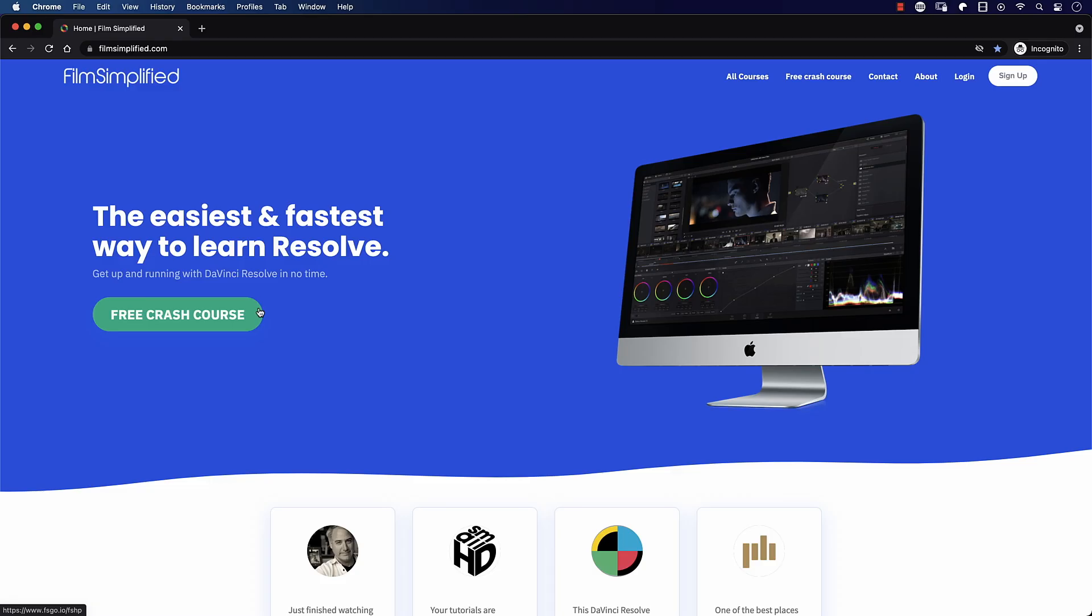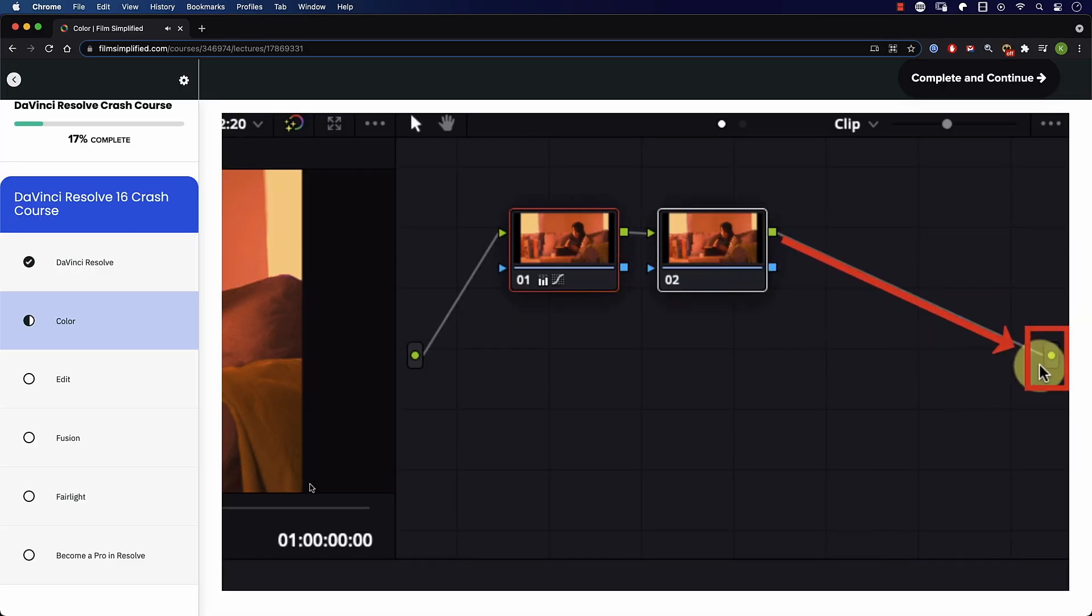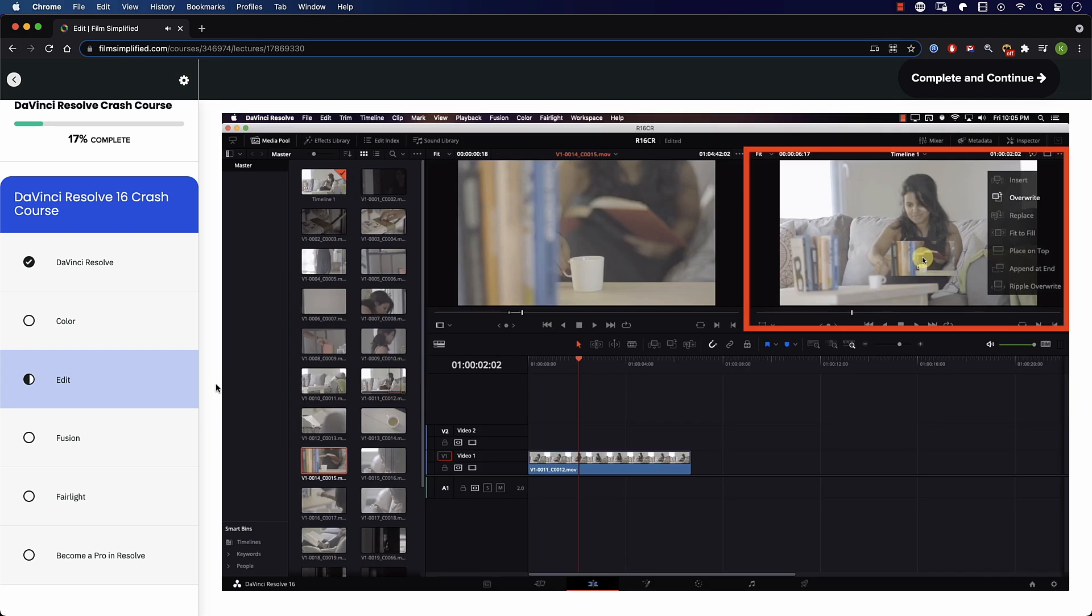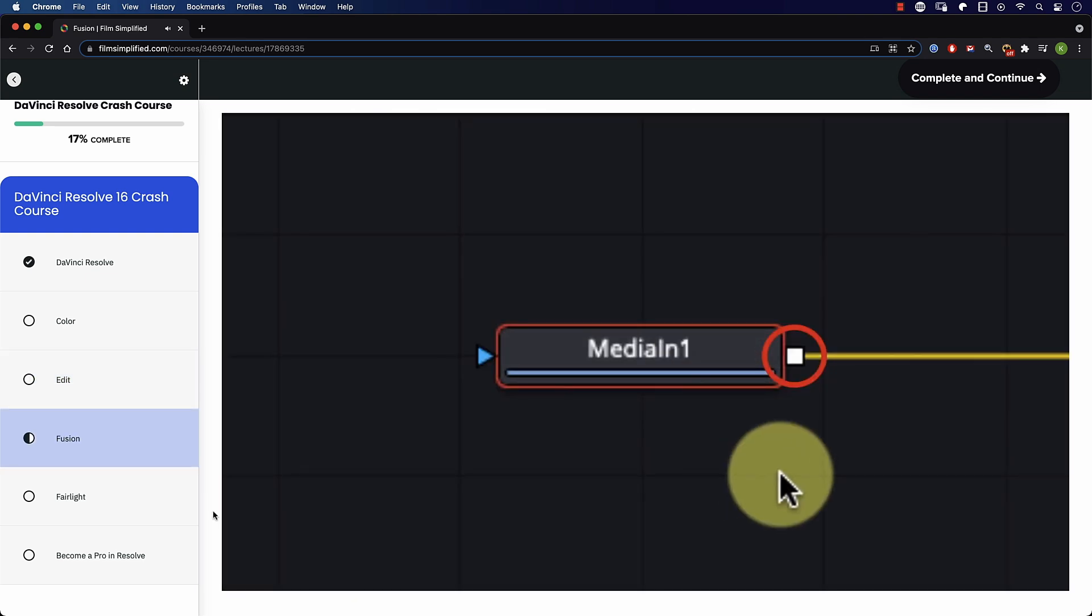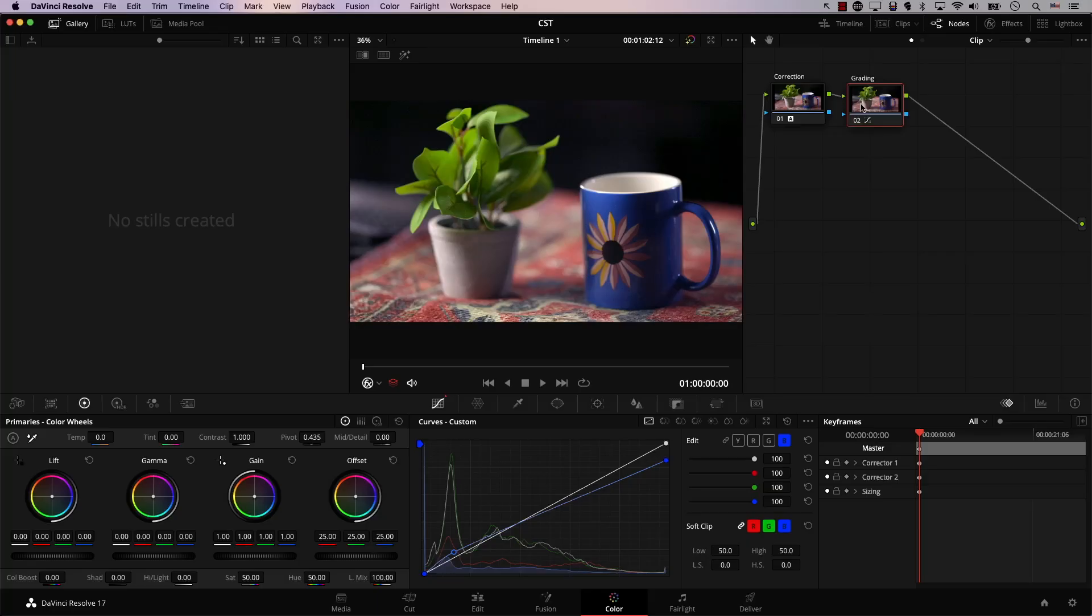Speaking of Resolve, if you're a beginner, and you're interested in learning how to use Resolve, you'll love our free crash course that will teach you the basics of every tab in Resolve. Simply go to filmsimplified.com and sign up for free.